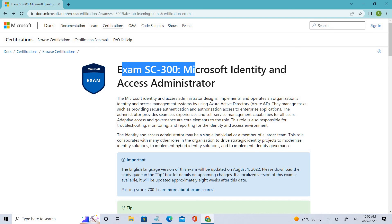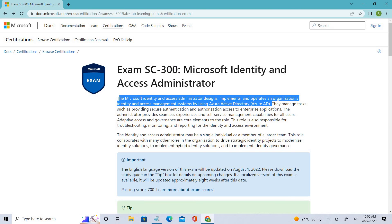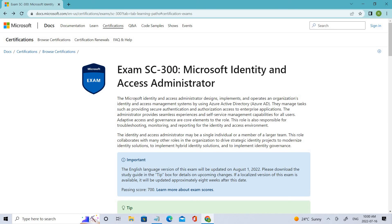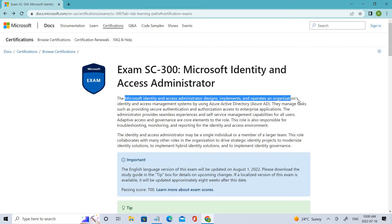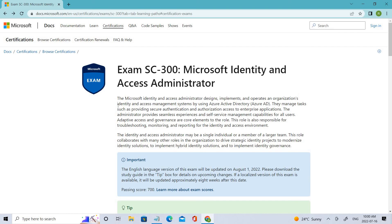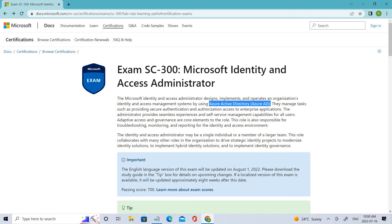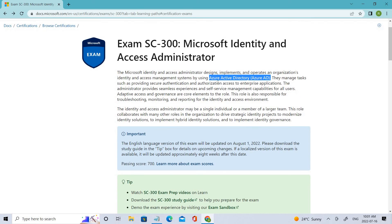Coming to SC-300, you can see the basic description of why this examination is taken. Microsoft Identity and Access Administrator designs, implements, and operates an organizational identity and access management system using Azure Active Directory. So with SC-300, we'll mostly be dealing with Azure Active Directory — how we create rules, assign roles, and secure our AD.